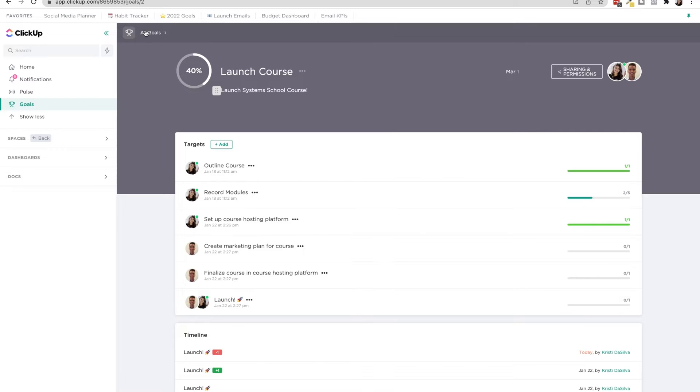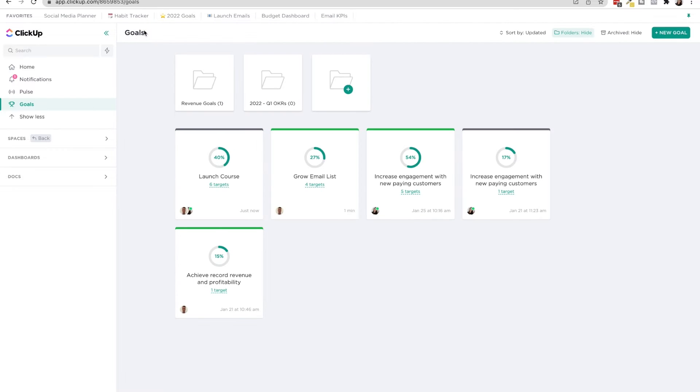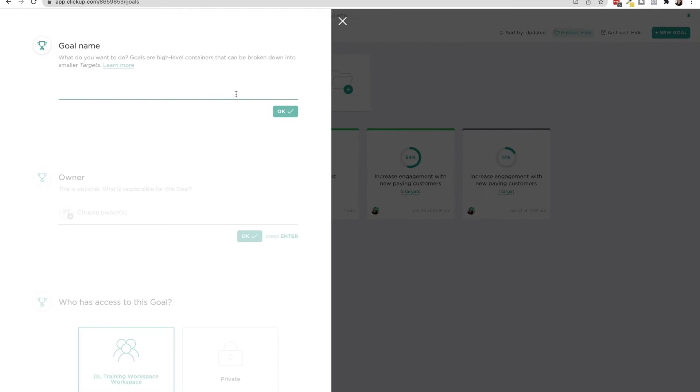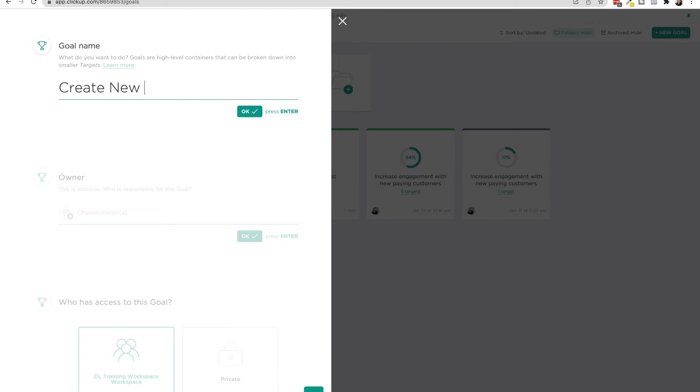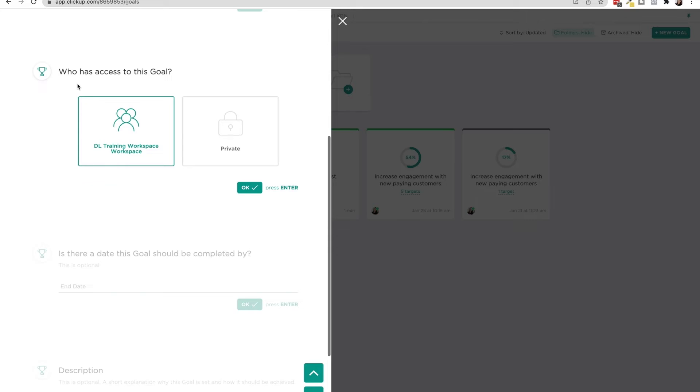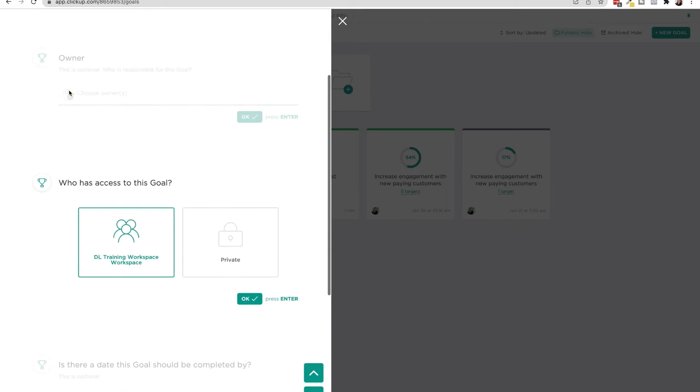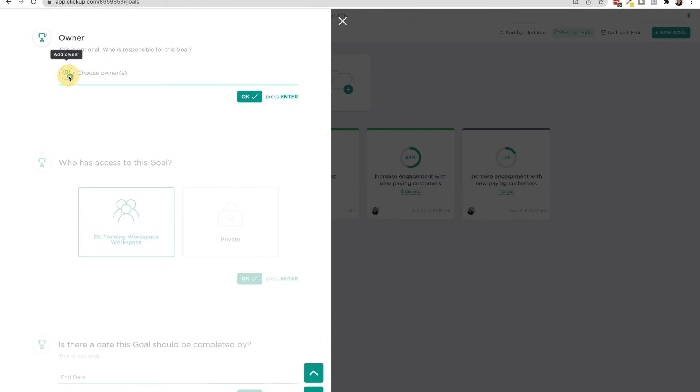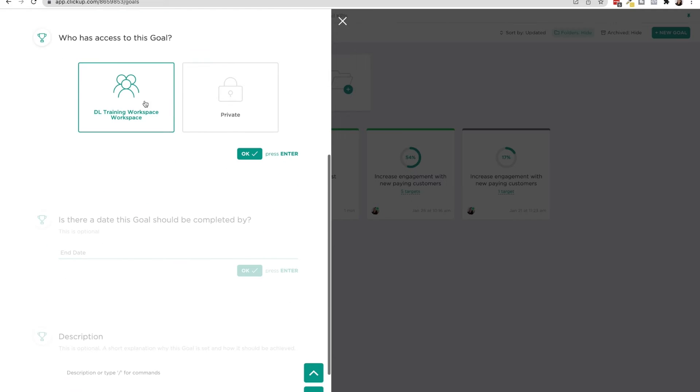So that is just showing you the inside of this. Now let's build one from scratch. So if I create a new goal or objective, let's call this create new membership. Then you can choose an owner for the goal. So I'll choose myself, you can select multiple team members, you can have it available to your whole workspace, or you can set private OKRs or goals.